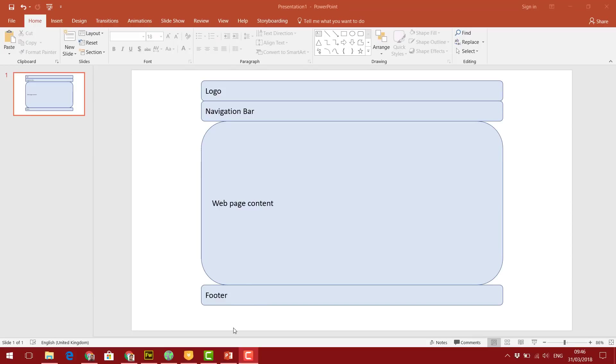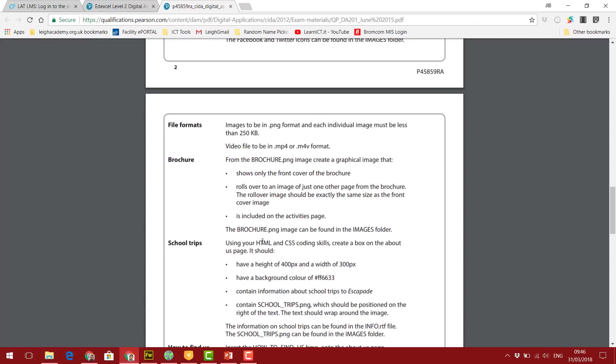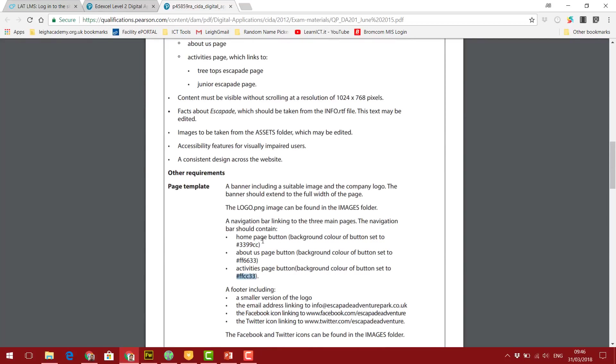Okay, so now we want to look at creating web pages. To demonstrate how we're going to do that, first I want you to visualize the scenario's requirements. If we look back at the scenario, it tells us the page template should include a banner, the logo, a navigation bar, and then a footer.